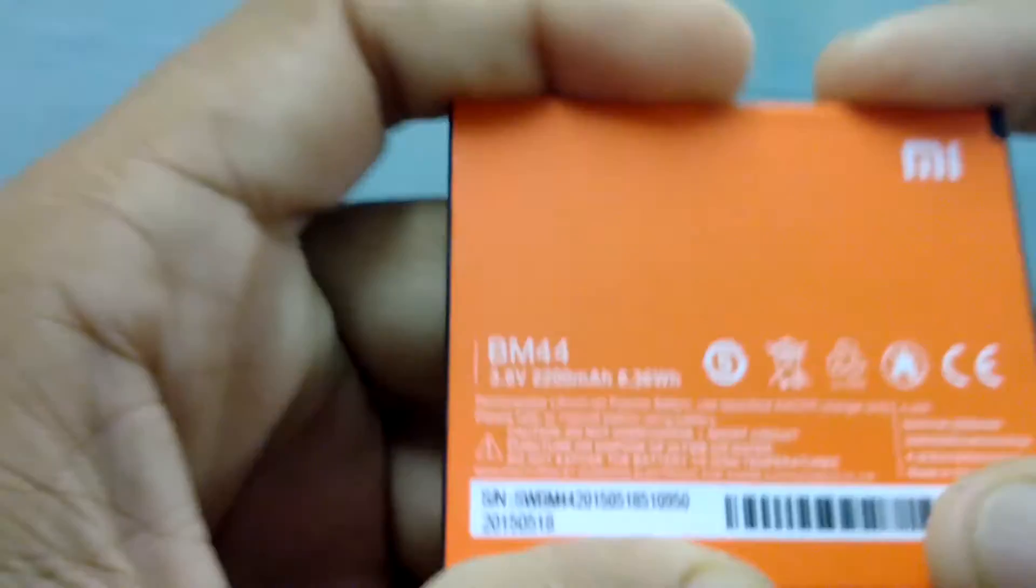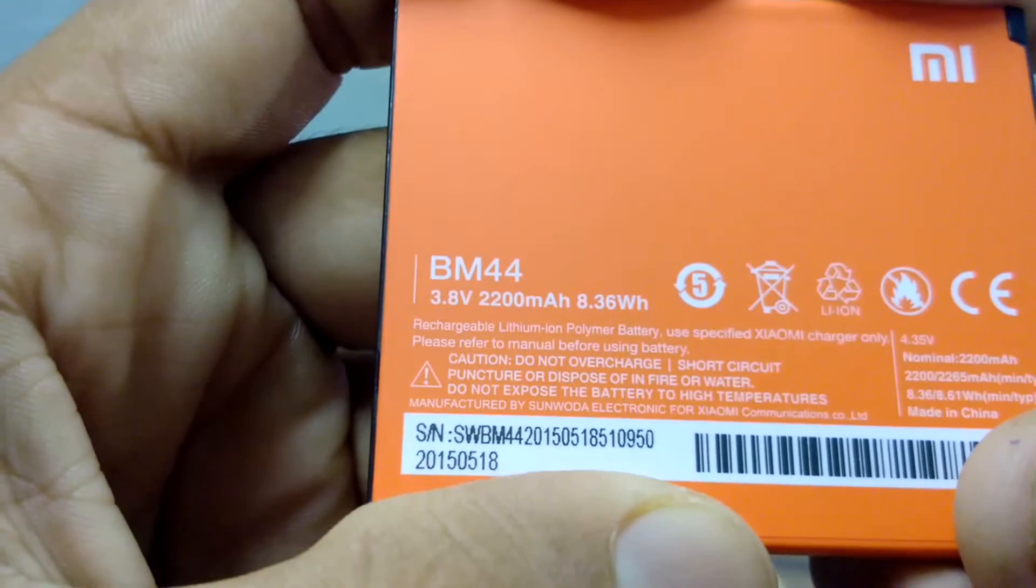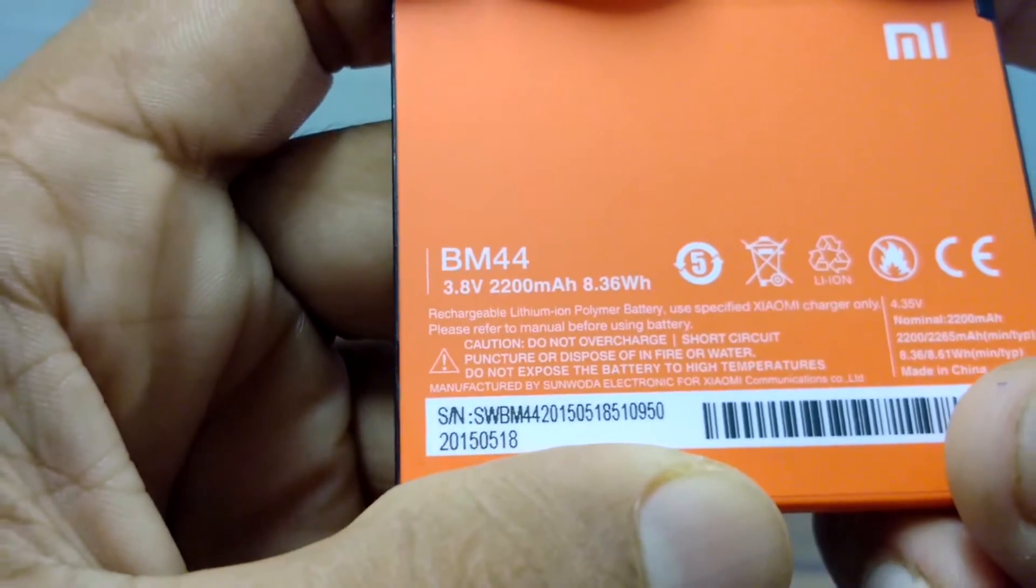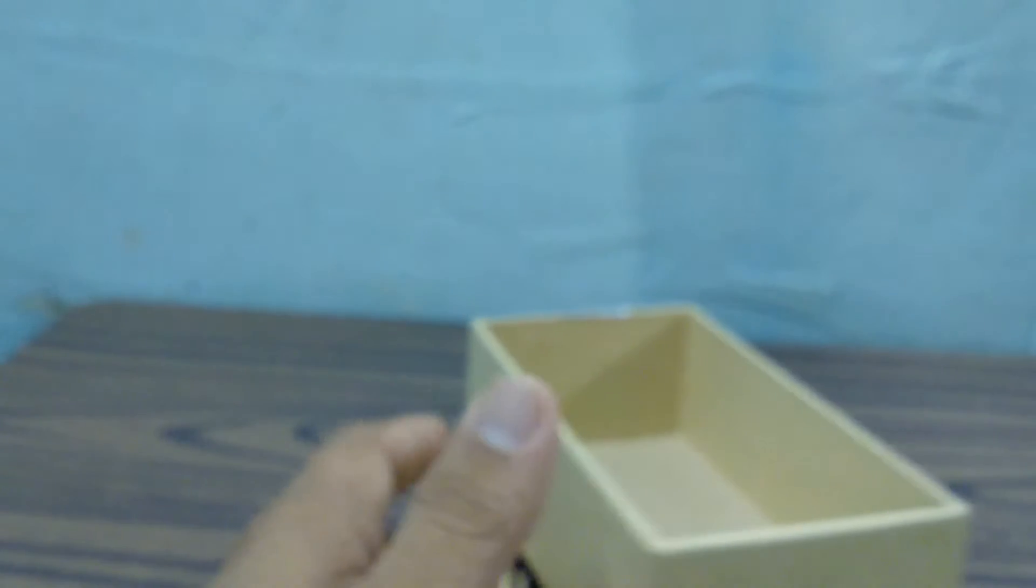One of the things, as you can see here, is the battery itself, which is 2200 milliampere. Let me see the USB cable. This is the USB cable. Let me put this box aside.